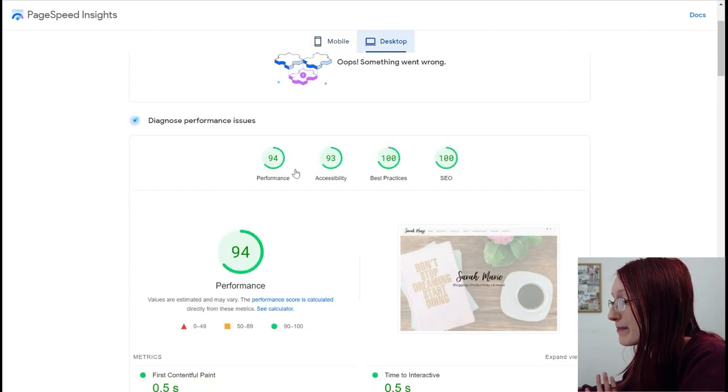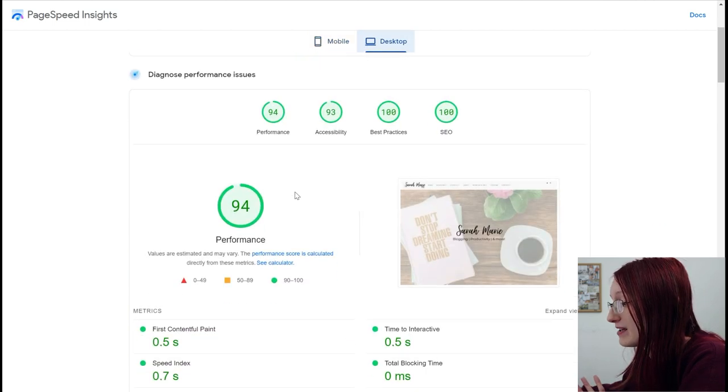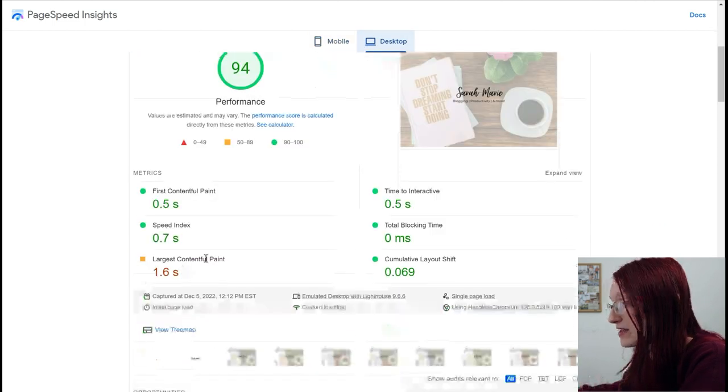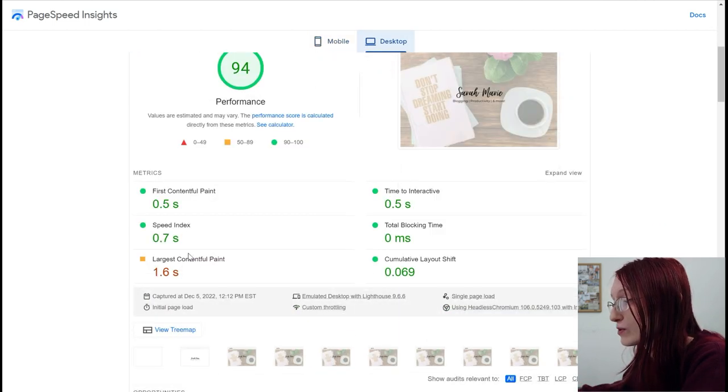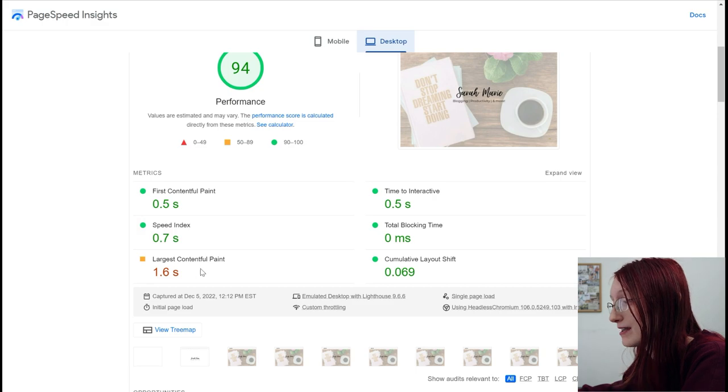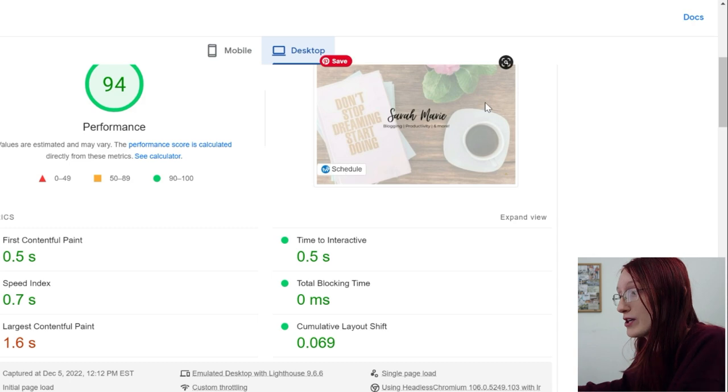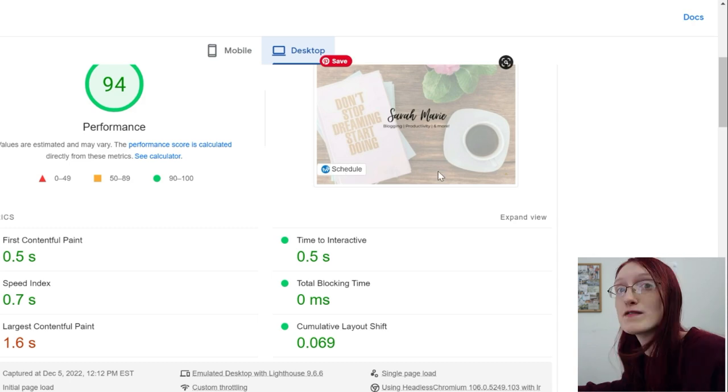However, on desktop, my speed is way faster, but this right here is still what's slowing down my site and largest contentful paint just means the biggest thing that it needs to load on your screen, which is this massive photo. So you really want to be careful when you're picking out a website theme.